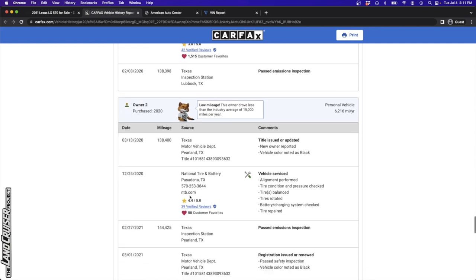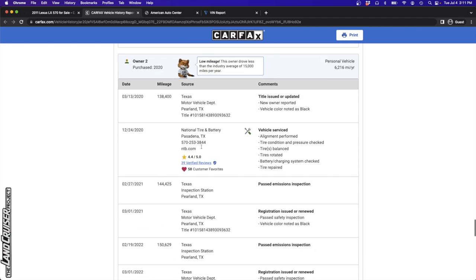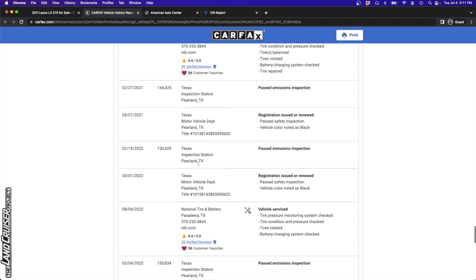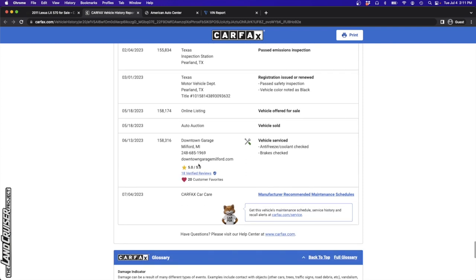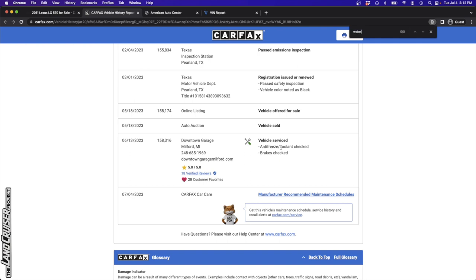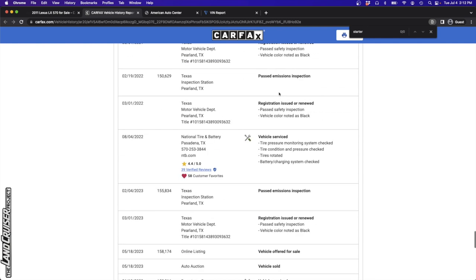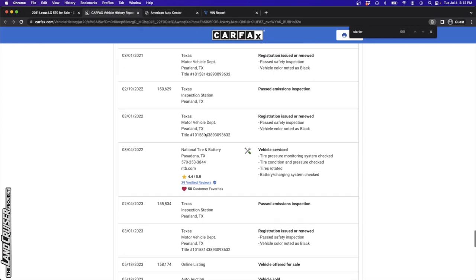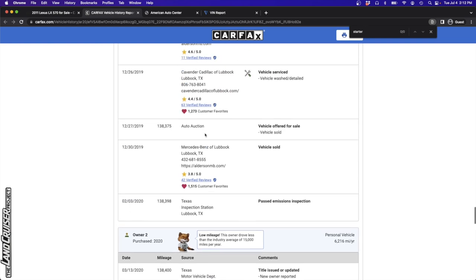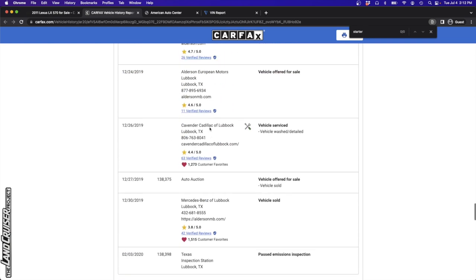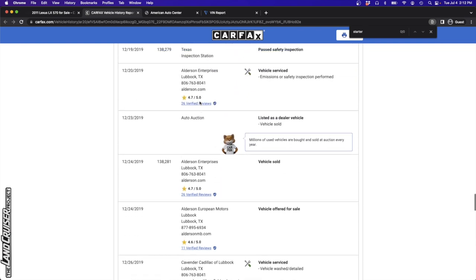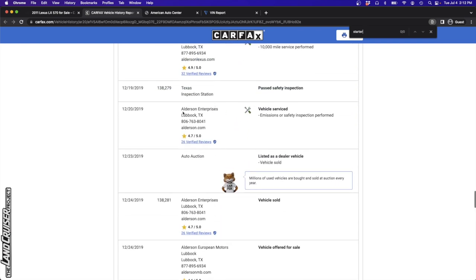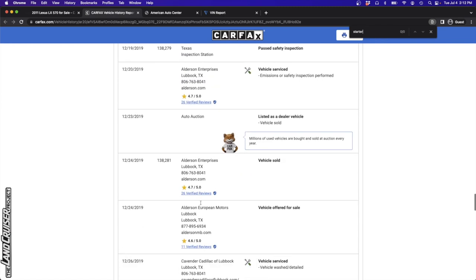We've got antifreeze coolant checked. Let me go ahead and put coolant in here, that's the only reference there. Radiator, water pump, starter - none of the common things are documented having been done here on the Carfax. So if you're interested in this, you definitely want to pull this up into the Lexus vehicle owners system so you can check out the history there.